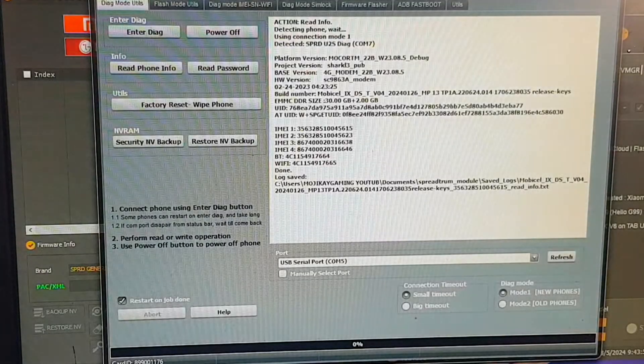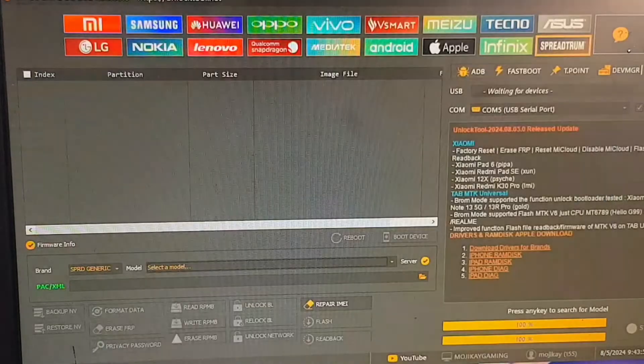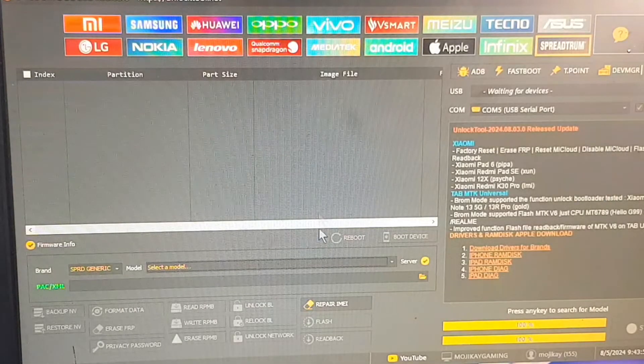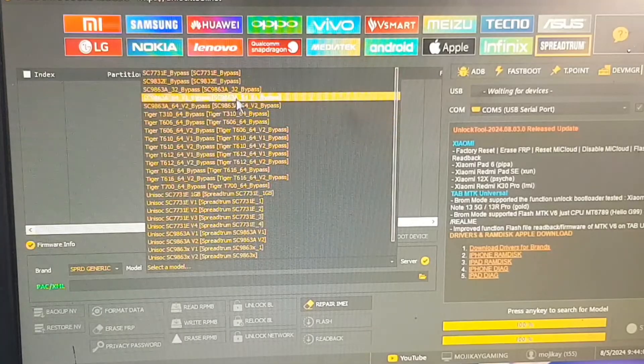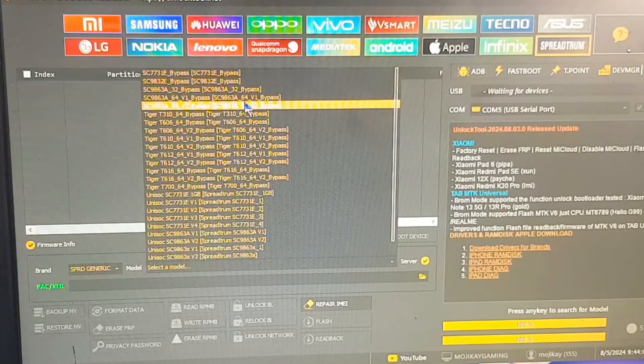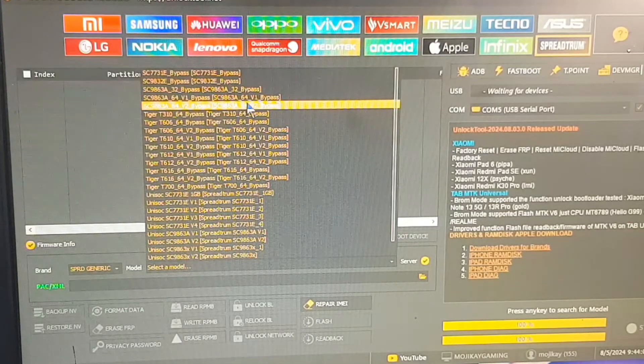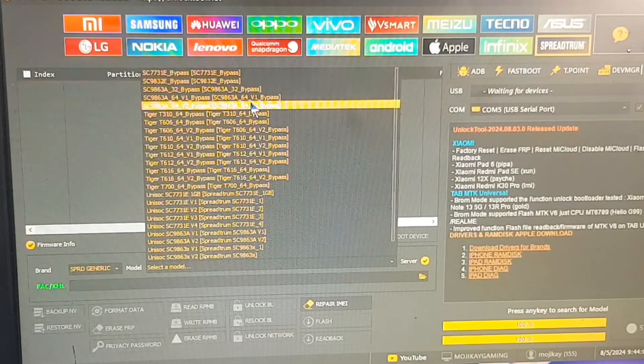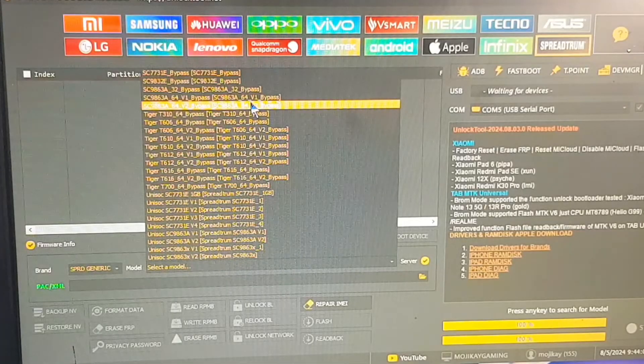On the model selection, you choose SC9863A version 2. That is where we are going to use it, confirming that again with the modem. So that is what we are going to be using to unlock this FRP tool.